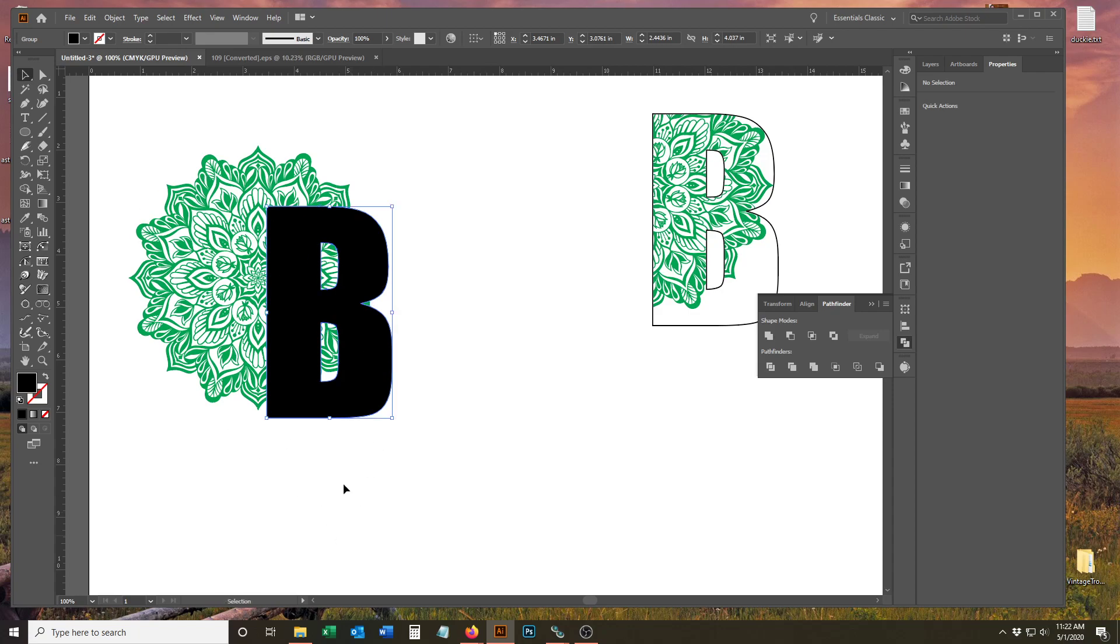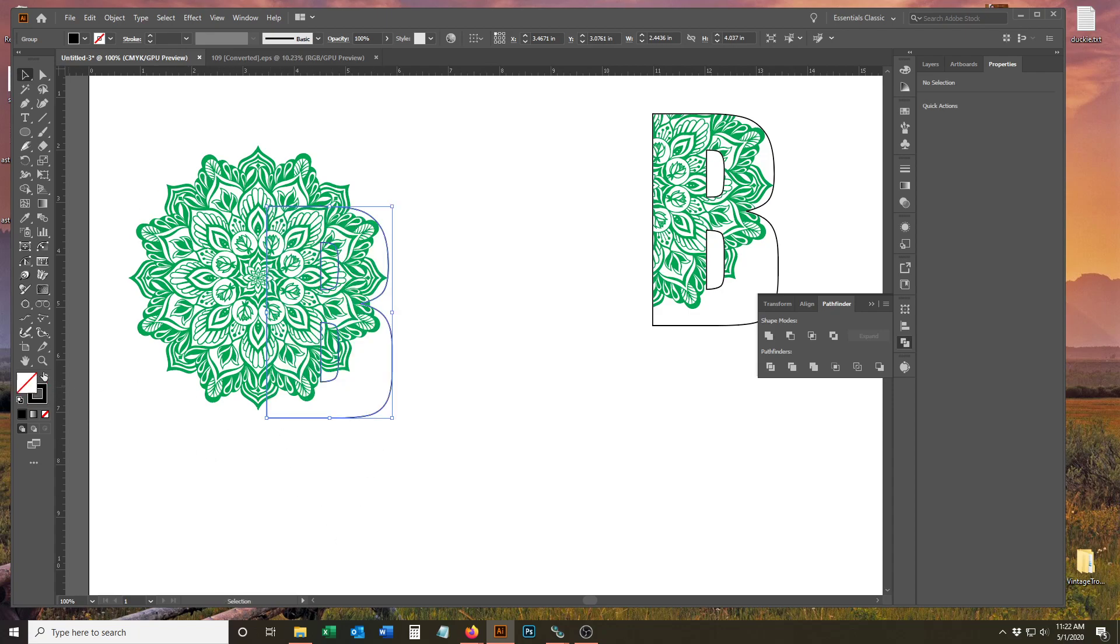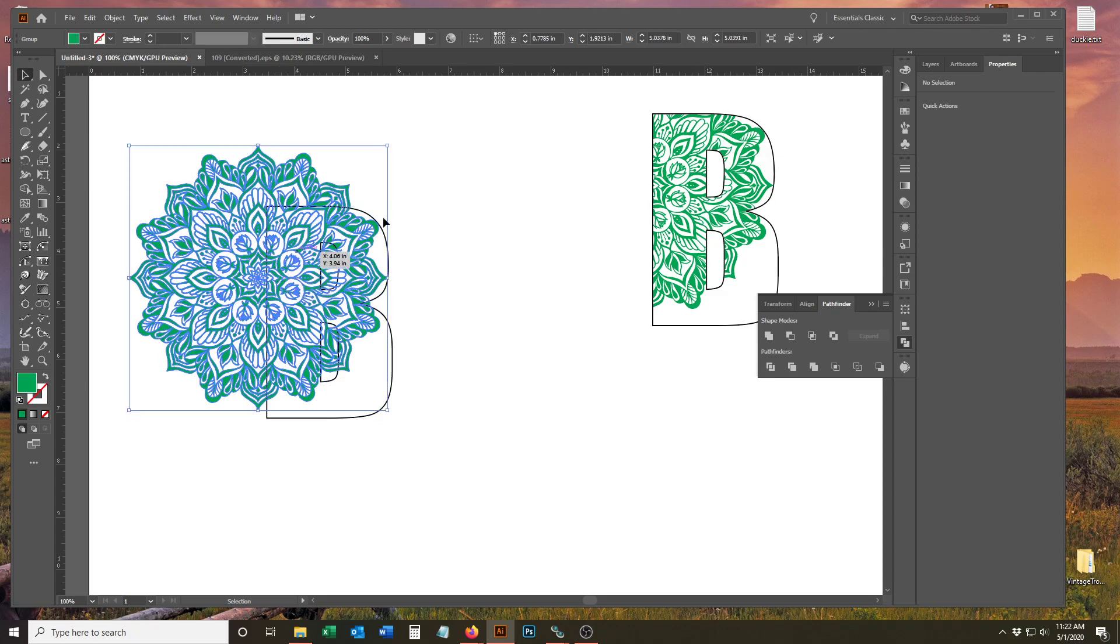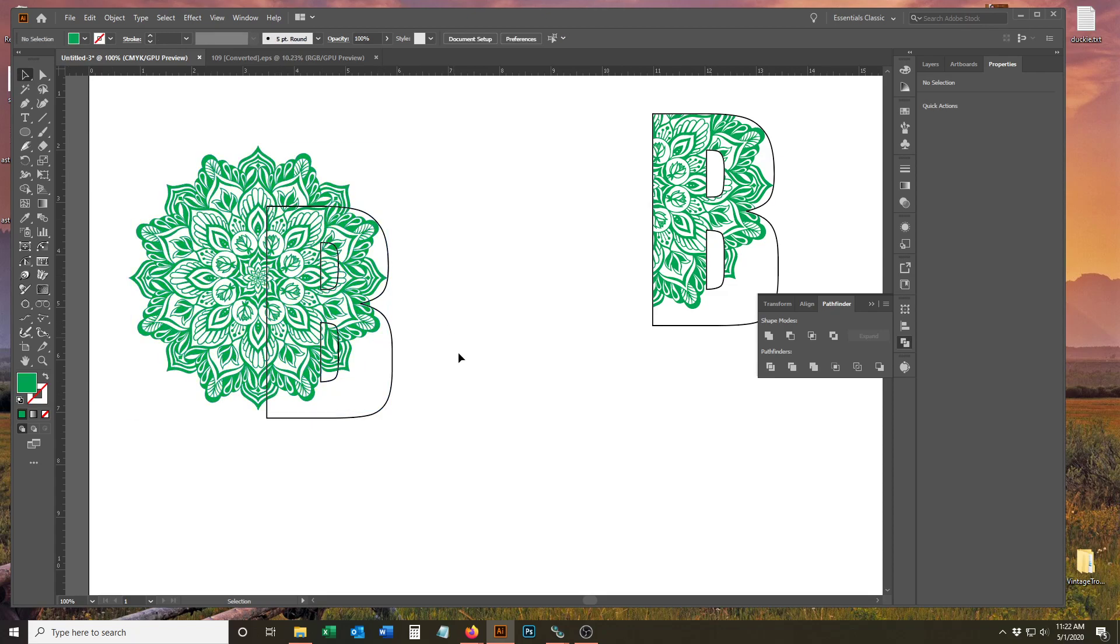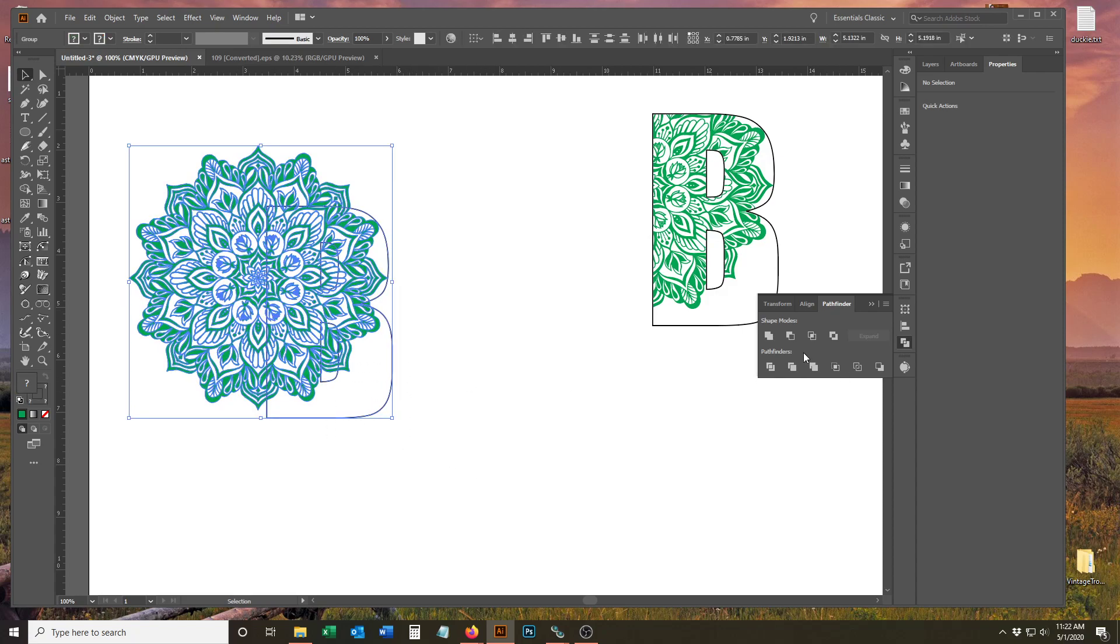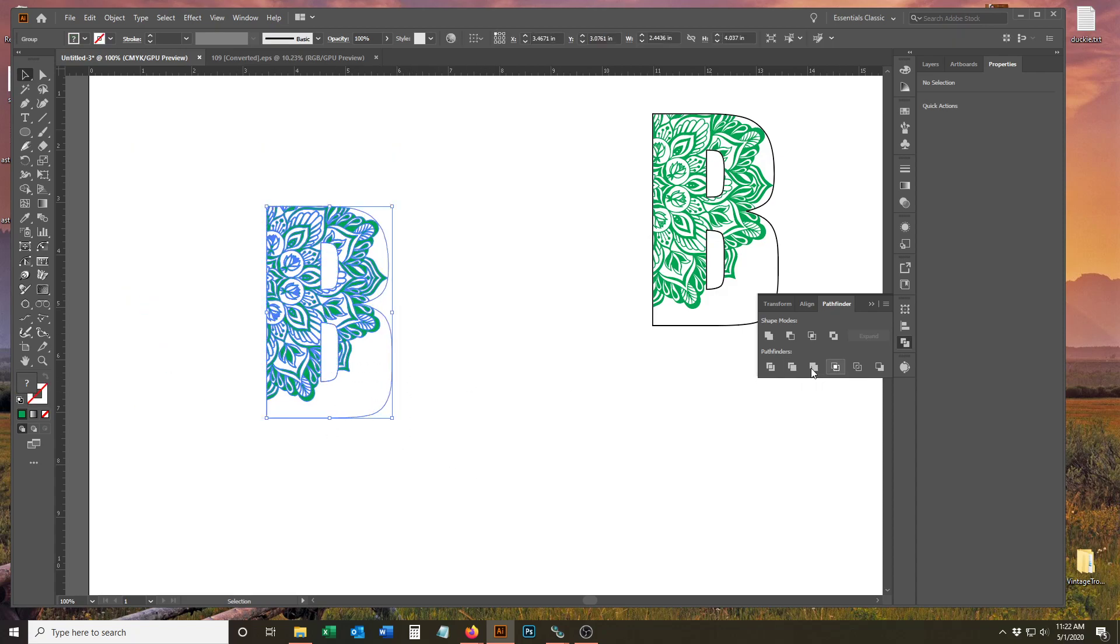The letter's going to go away when you do this. Go ahead and drag your mandala anywhere you want to make sure you're happy with the placement. Select both and hit Crop.